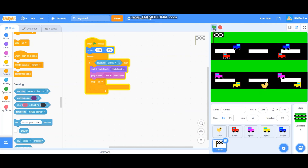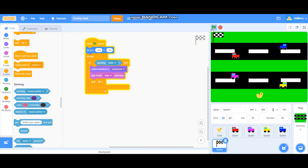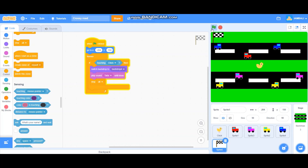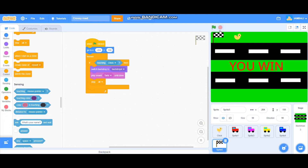Okay let's run it! It's working. If the chicken touches a car, it stops the game and switches to the game over backdrop. Let's try again — this time we're going to win. And we won! That is all — that's how you make the Crossy Road game on Scratch.